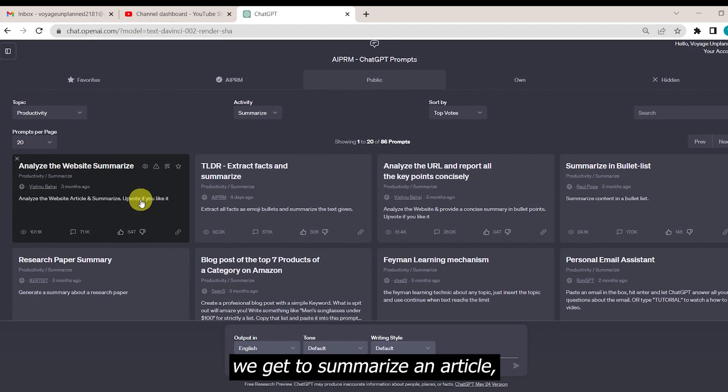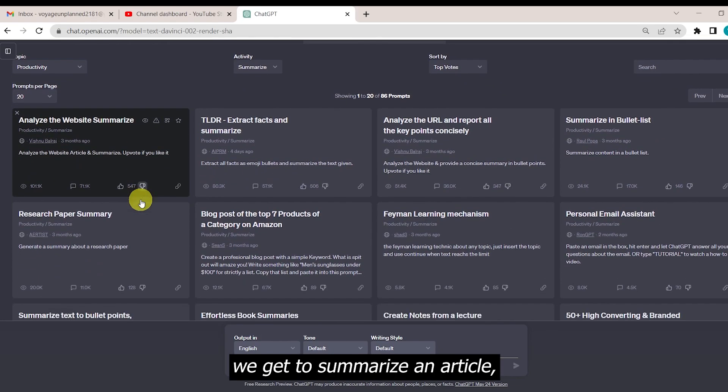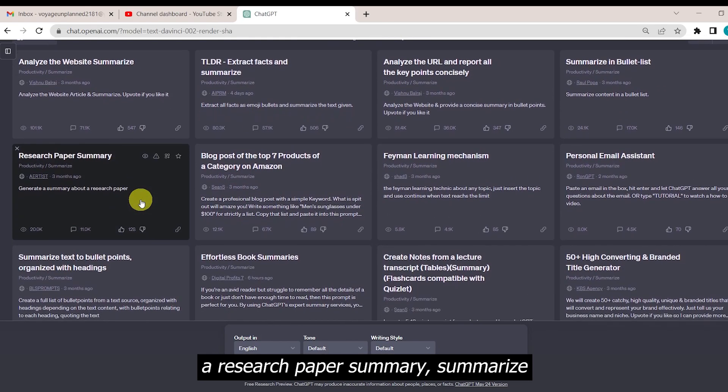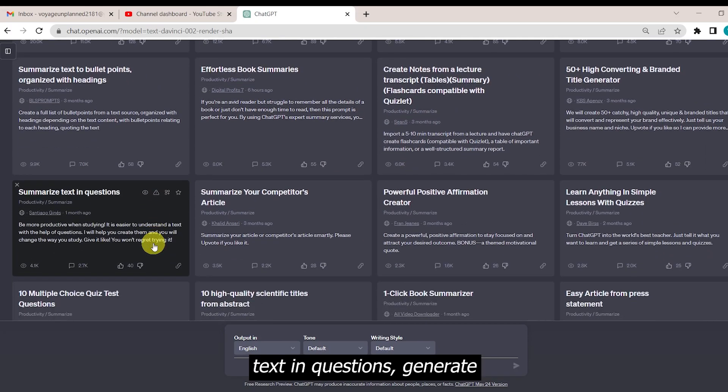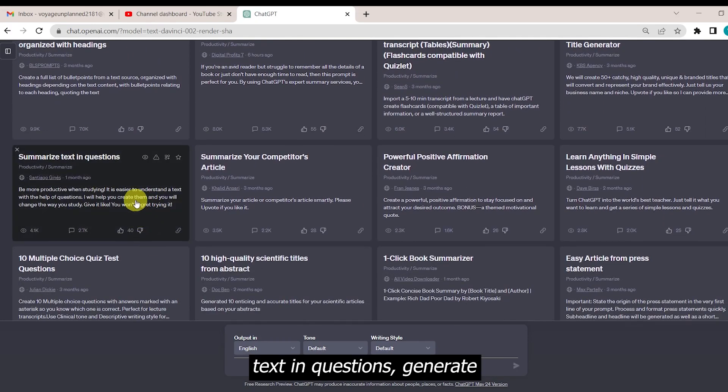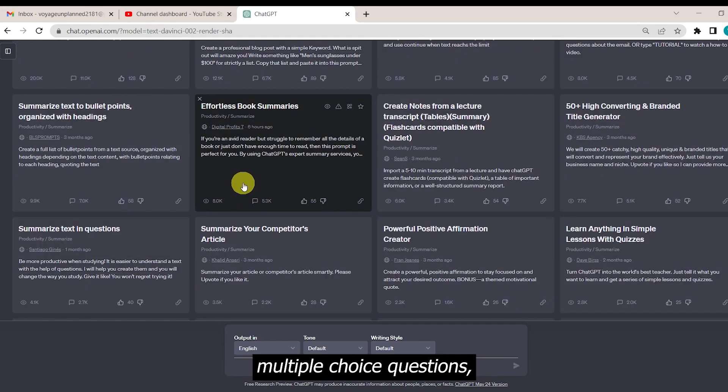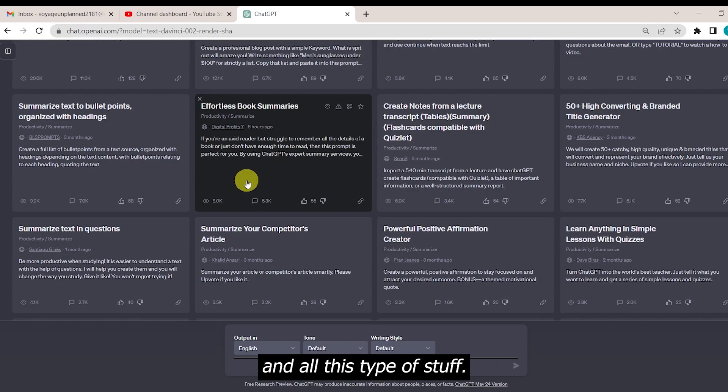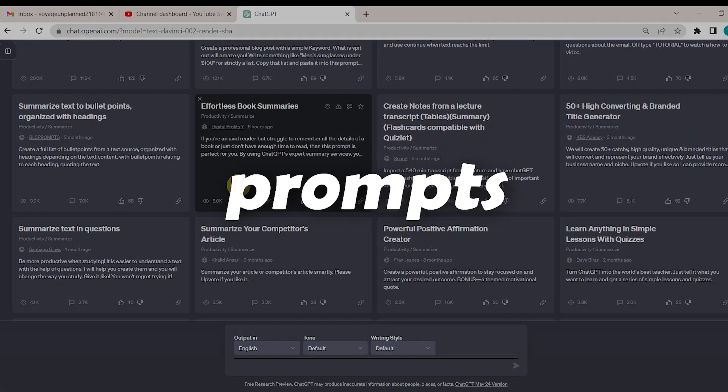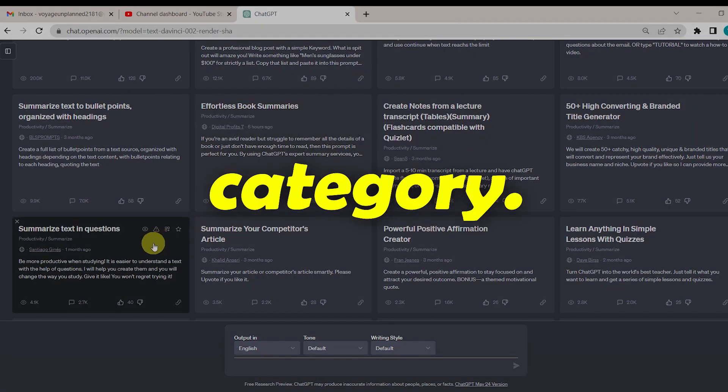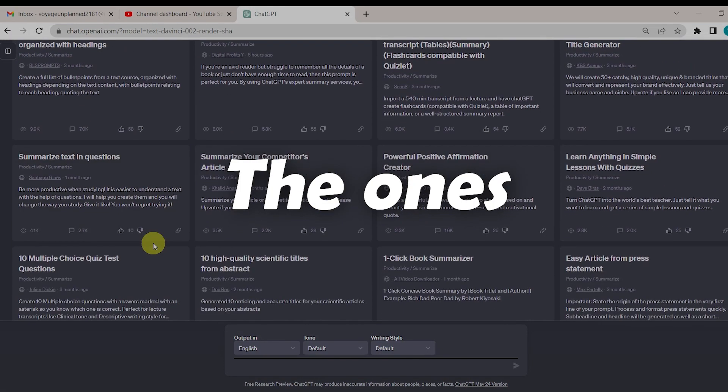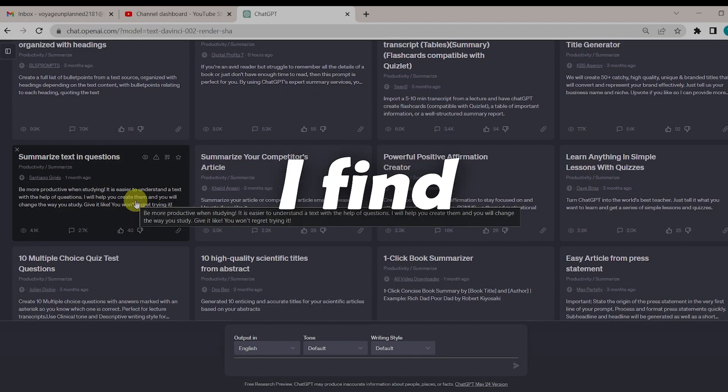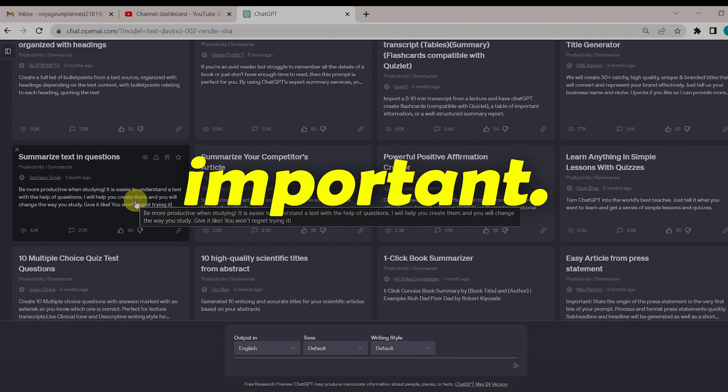In summarize, we get to summarize an article, research paper summary, summarize text in questions, generate multiple choice questions, book summaries, and all this type of stuff. There are lots of prompts in every single category. The ones I'm highlighting are the ones which I find more important.